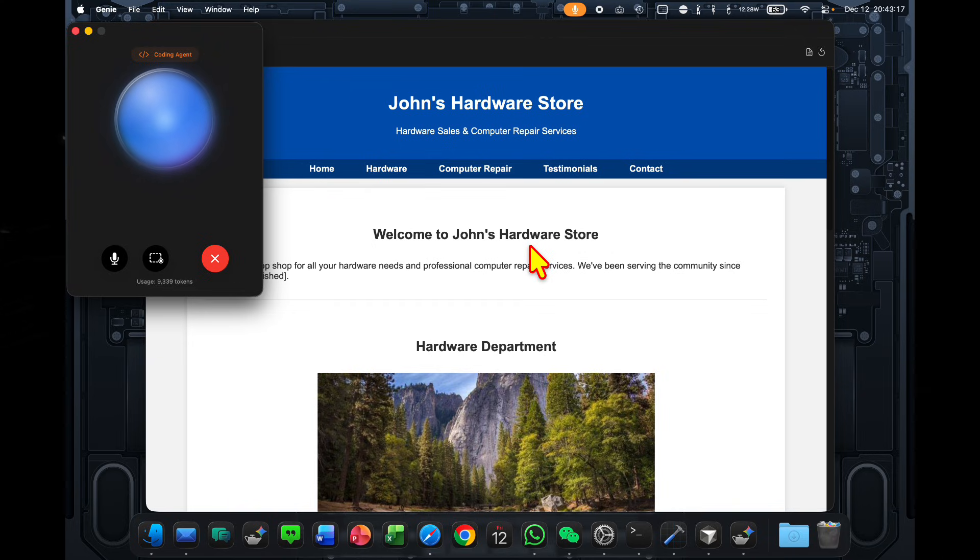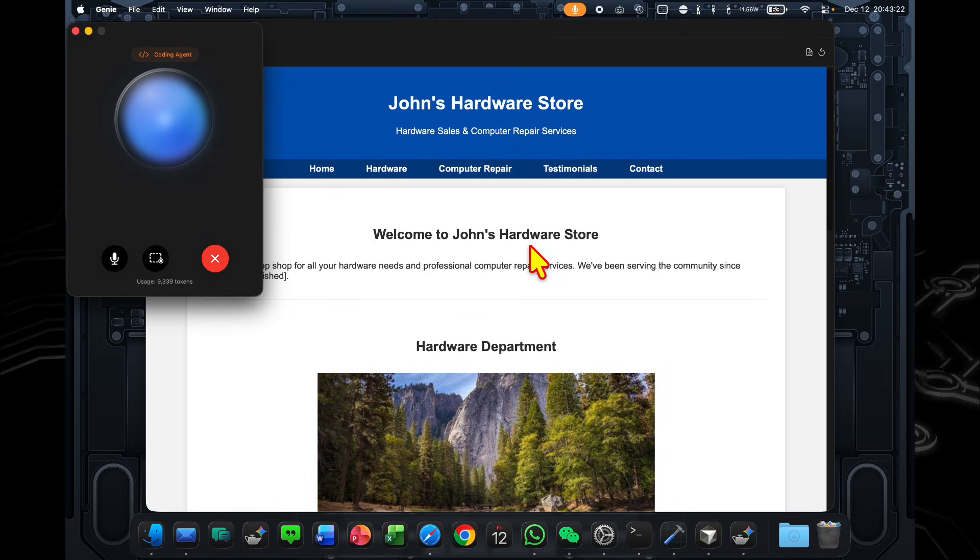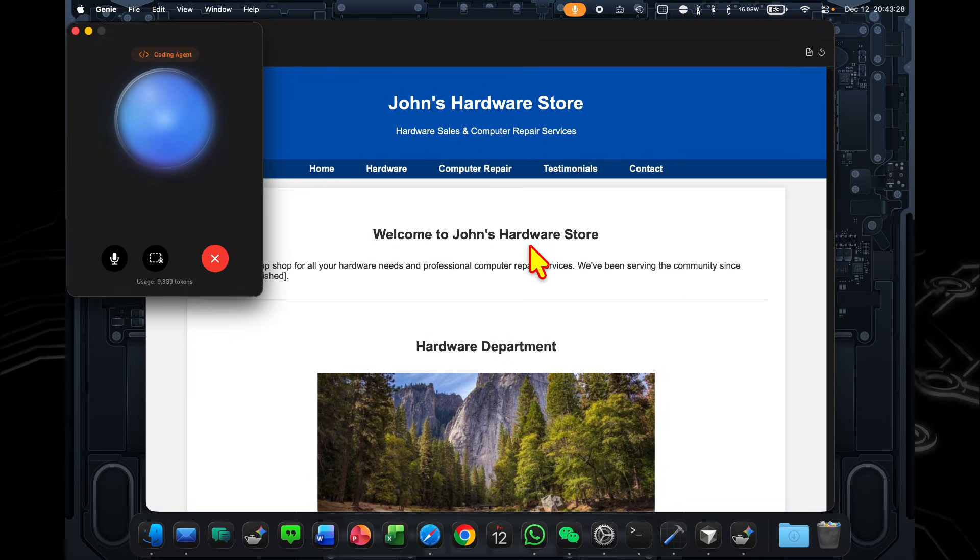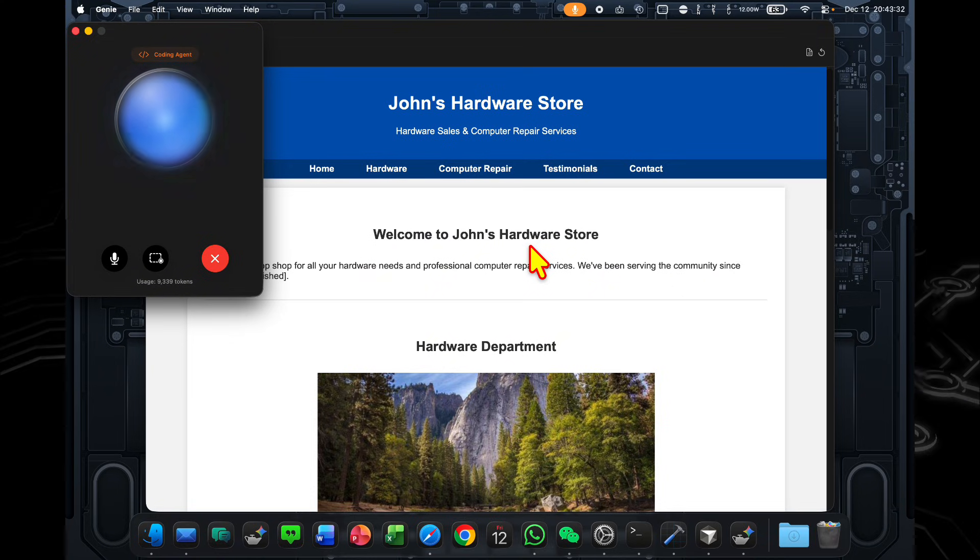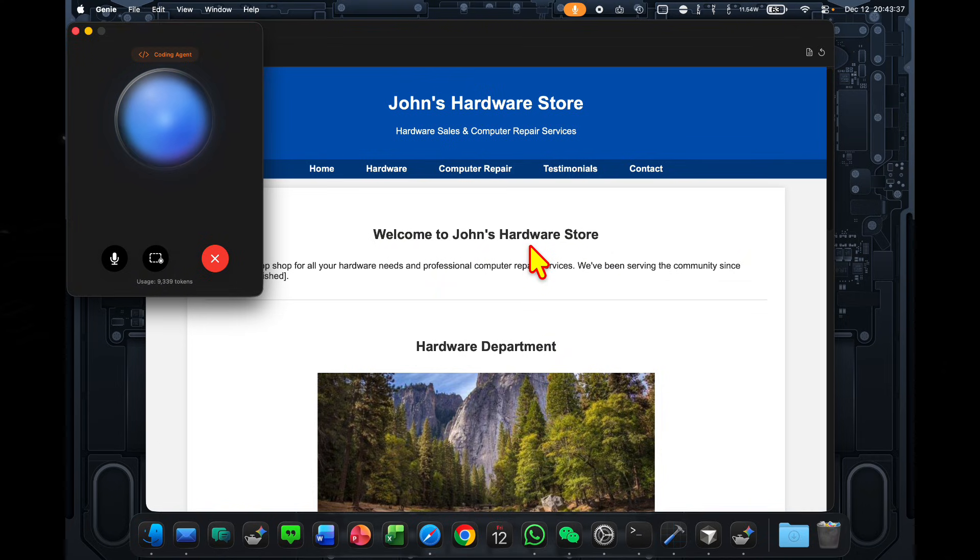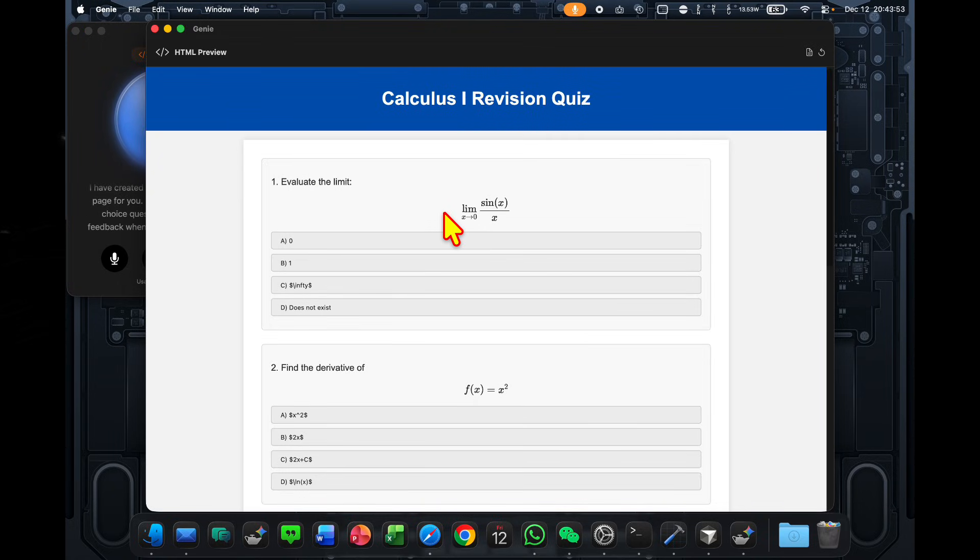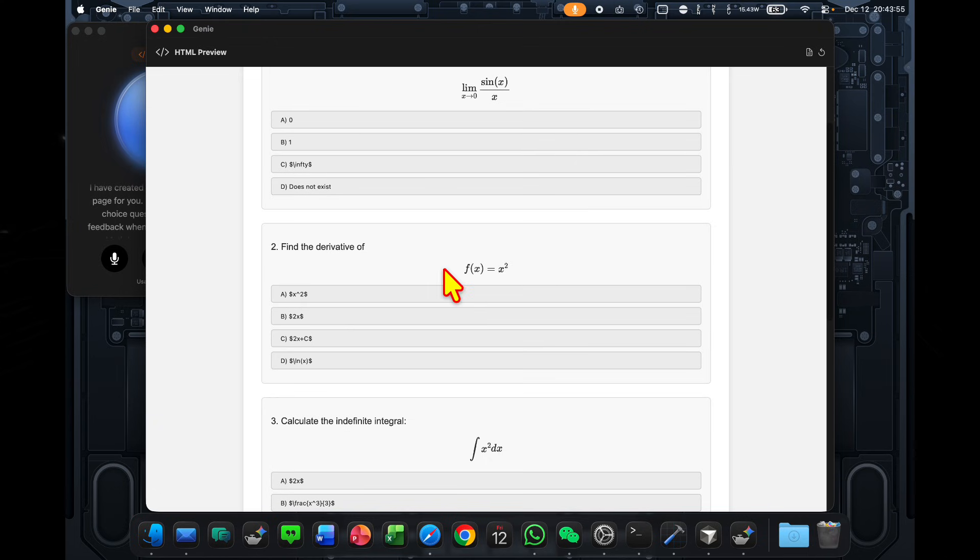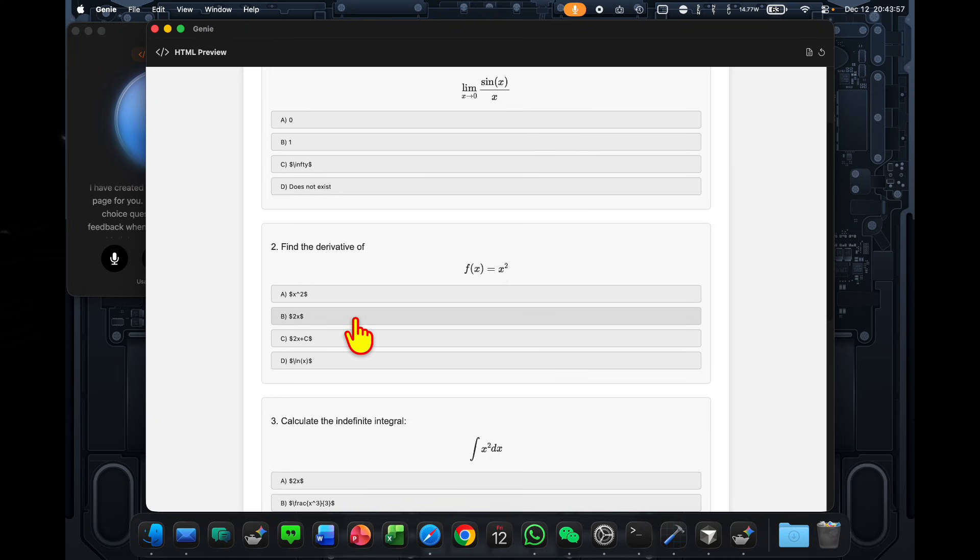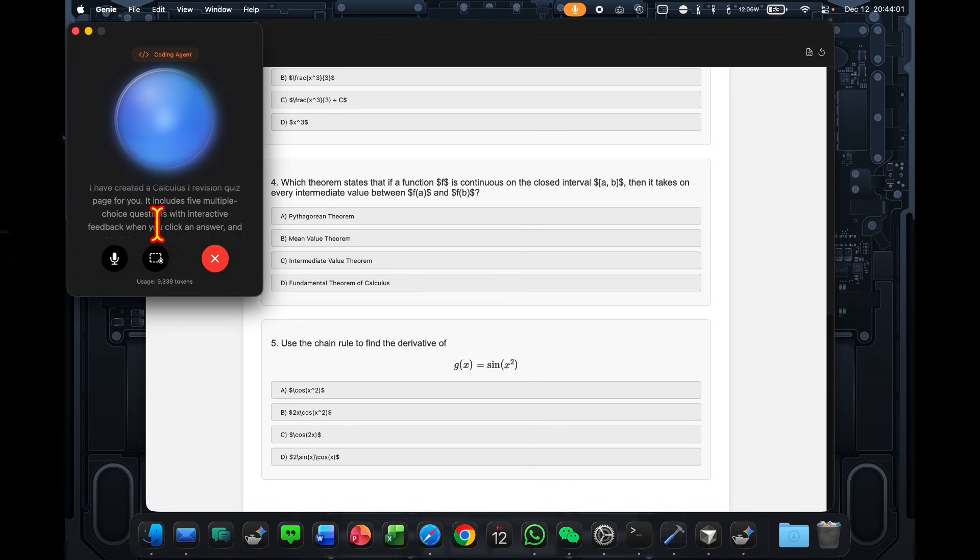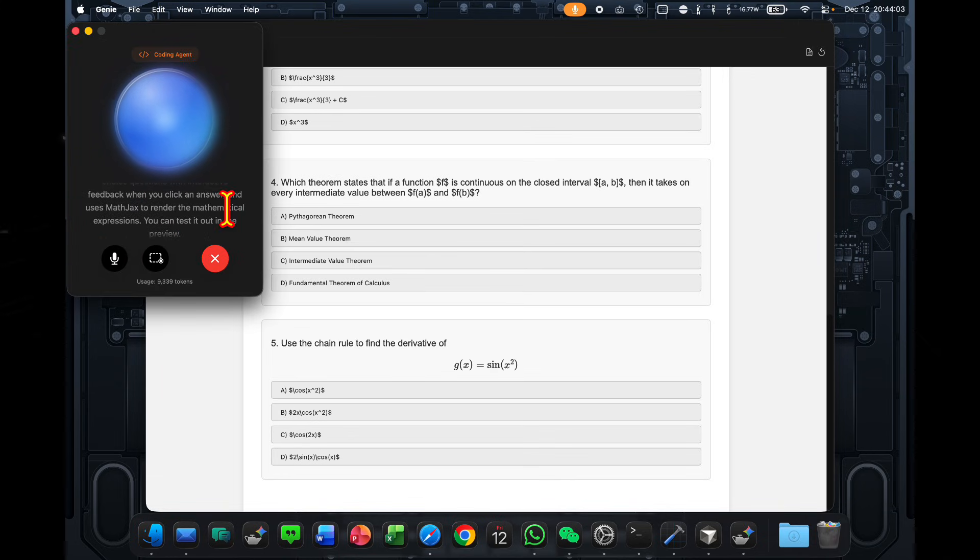Okay, so now I need to revise for Calculus 1. Could you go ahead and create an HTML page with some multiple choice questions in there? I'm looking for somewhere in the range of five to six questions, and these questions, each of them, should be responsive, where once I click an answer, it should tell me if it was correct or incorrect. Render the mathematical expressions using some JavaScript library. I have created a Calculus 1 revision quiz page for you. It includes five multiple choice questions with interactive feedback when you click an answer, and uses MathJax to render the mathematical expressions. You can test it out in the preview.